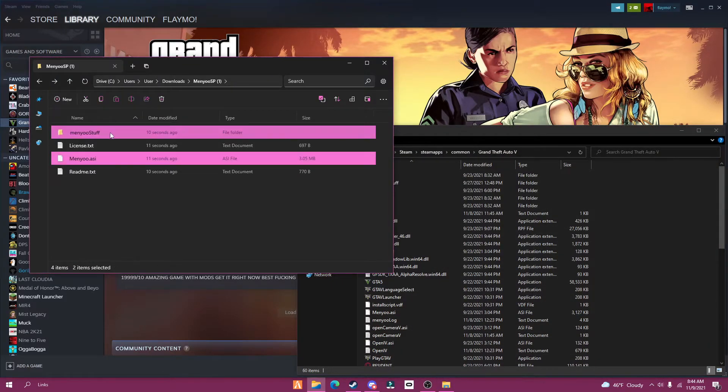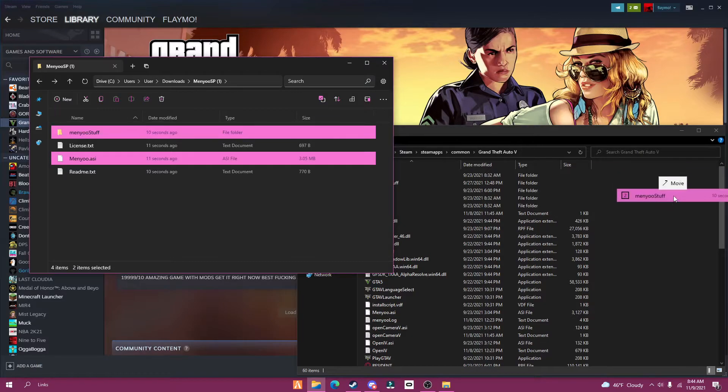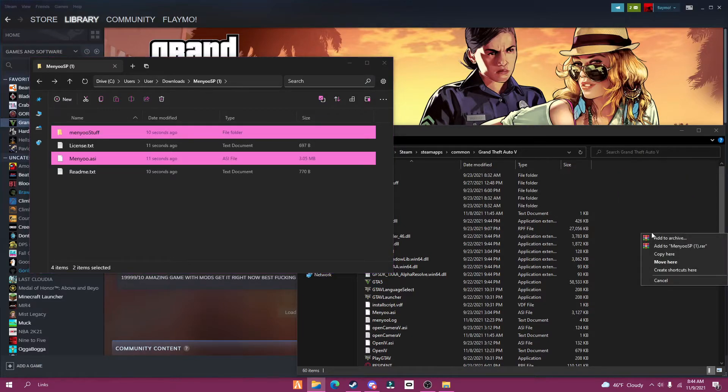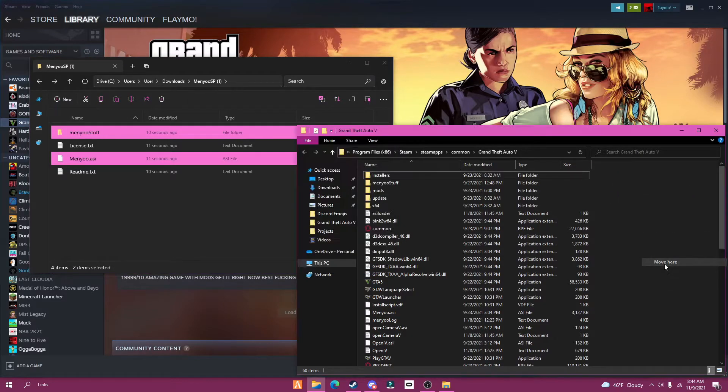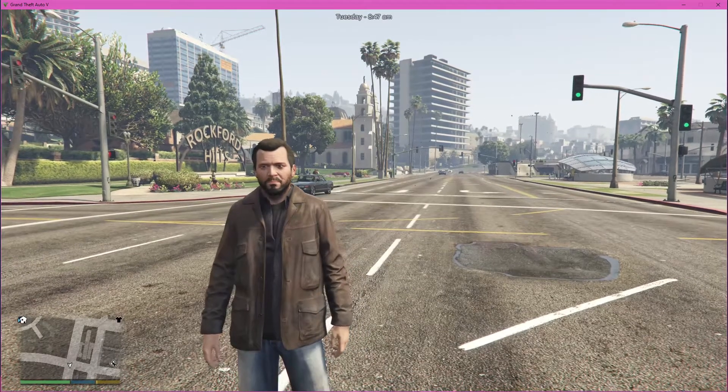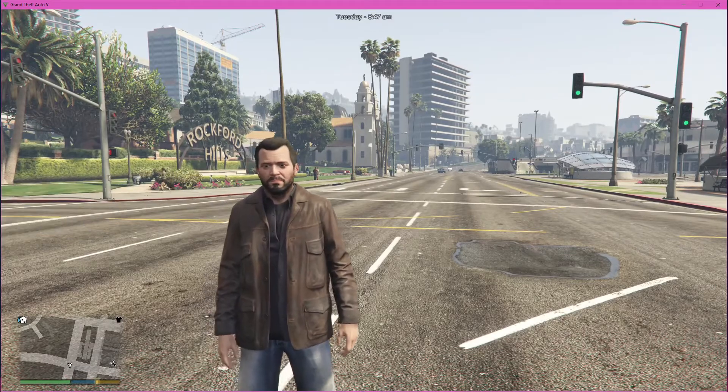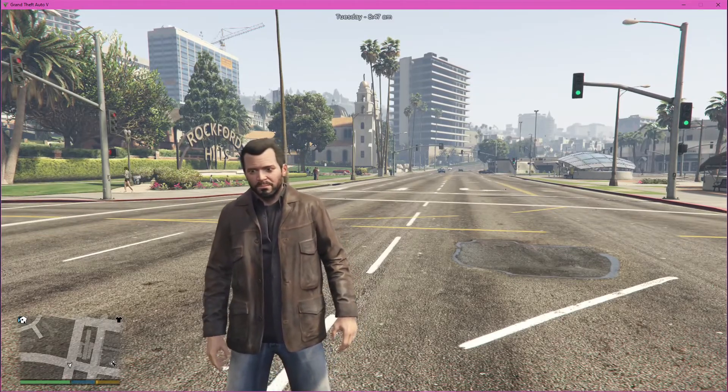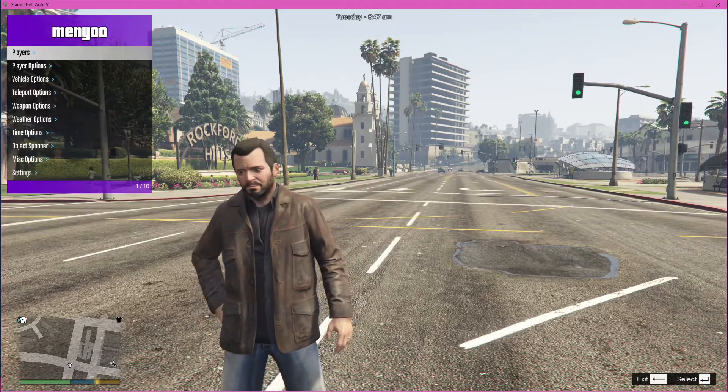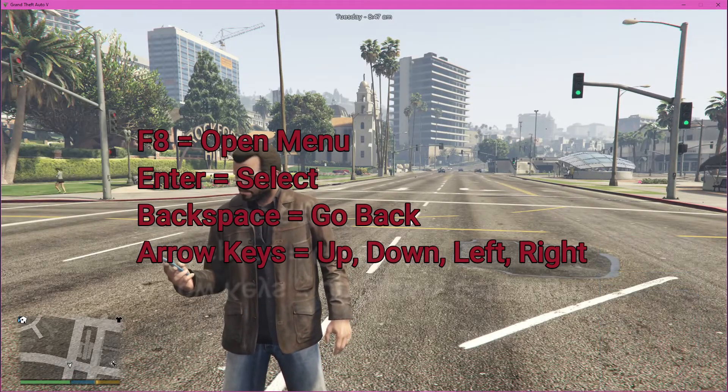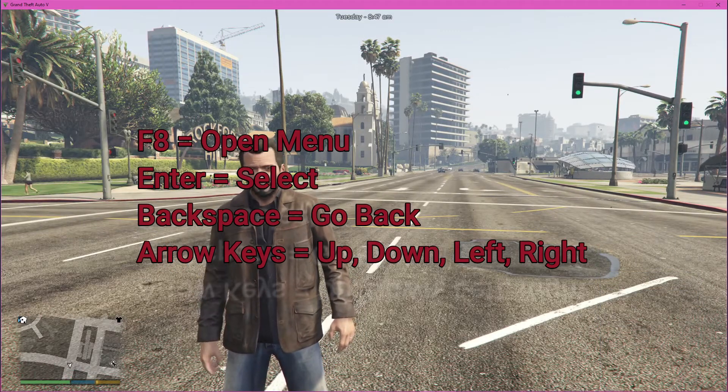Now move MenuStuff and MenuASI to the GTA local files folder. Now you're done, test it in-game. I'll put the controls on the screen. Enjoy.